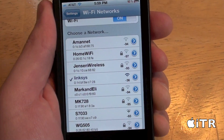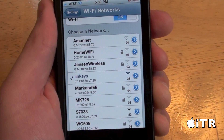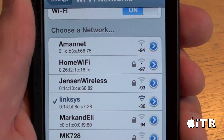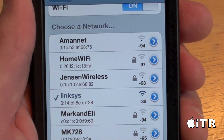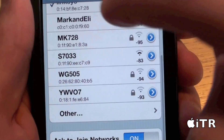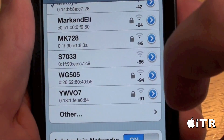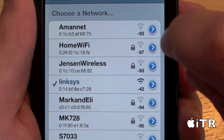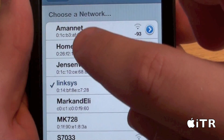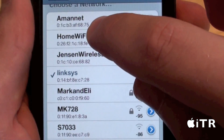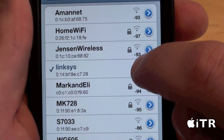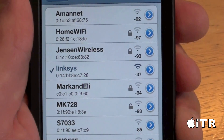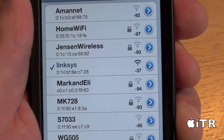Now, the good thing about Wi-Fi Booster is that it shows the MAC address below each wireless router, and it also has the signal strength right next to each Wi-Fi router. As you guys can see, negative 94, negative 37 — that's the signal strength.